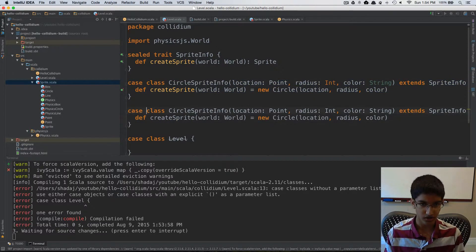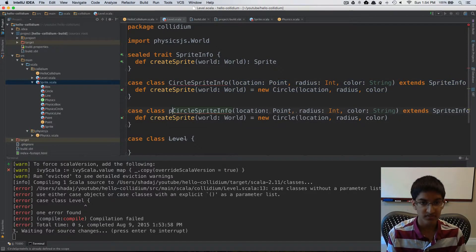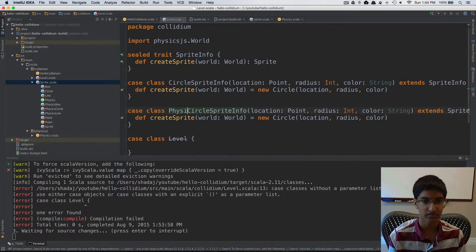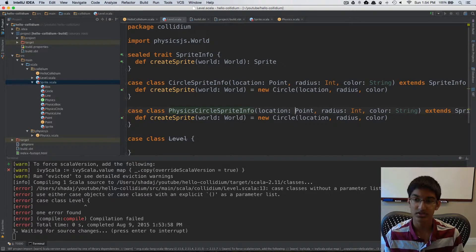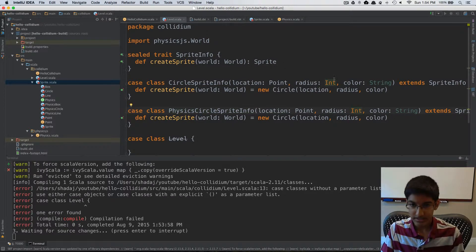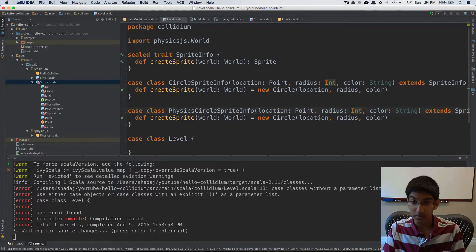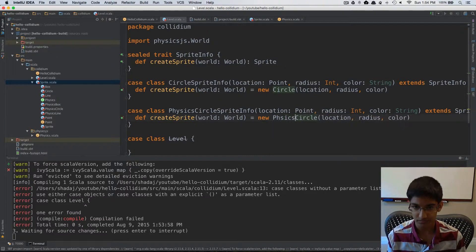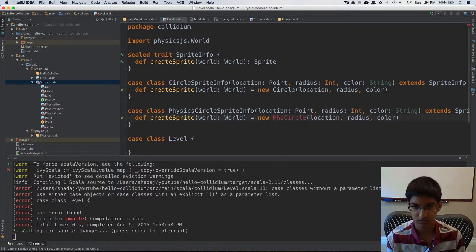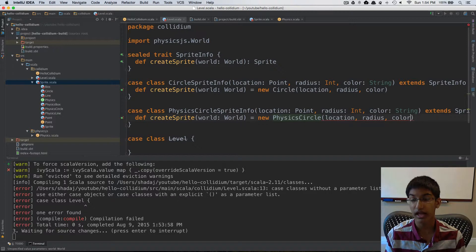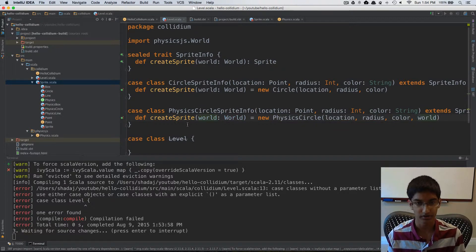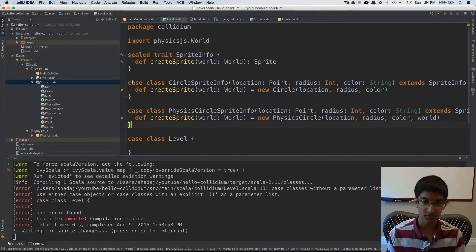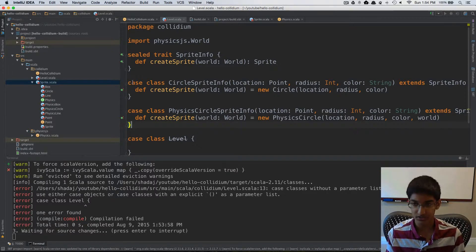Now let's create our PhysicsCircleSpriteInfo. It's going to take the same parameters, but when we create our sprite we're going to create a PhysicsCircle and pass the world given to us as a parameter. So now we've created a CircleSpriteInfo and a PhysicsCircleSpriteInfo.